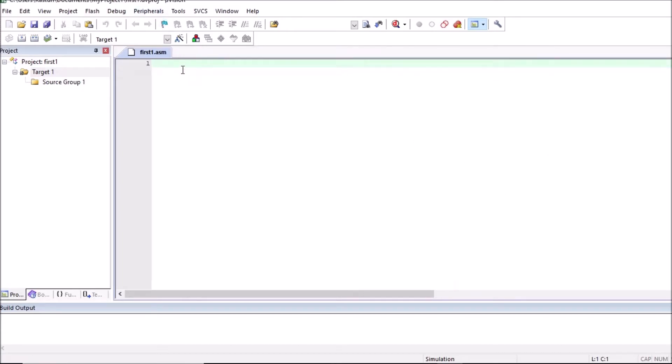So here first one dot asm file we can observe. I can type program here. Or before that we will include or add this file in the project.